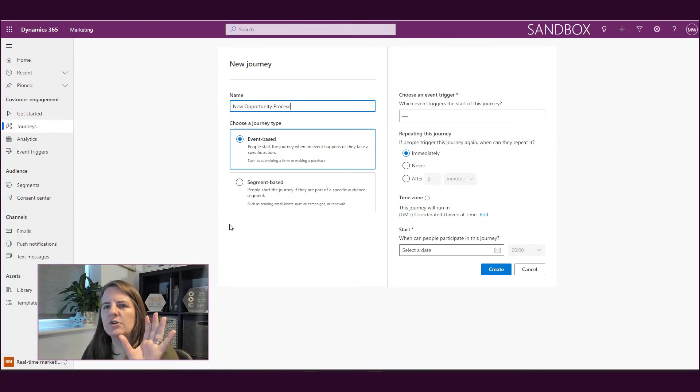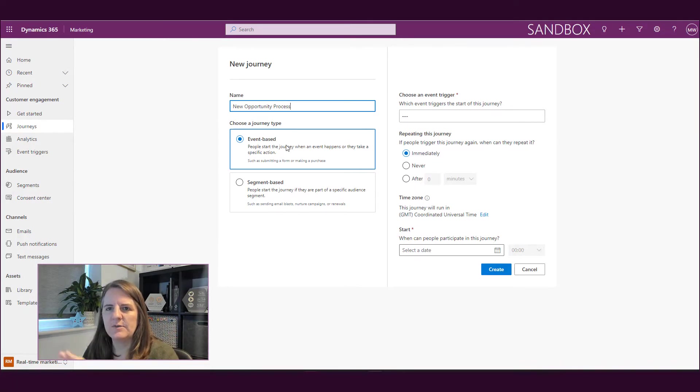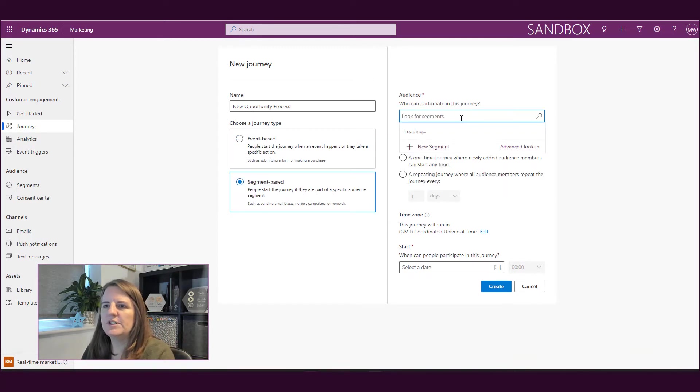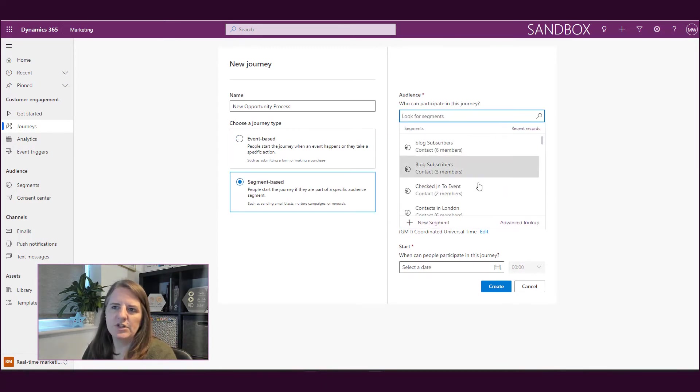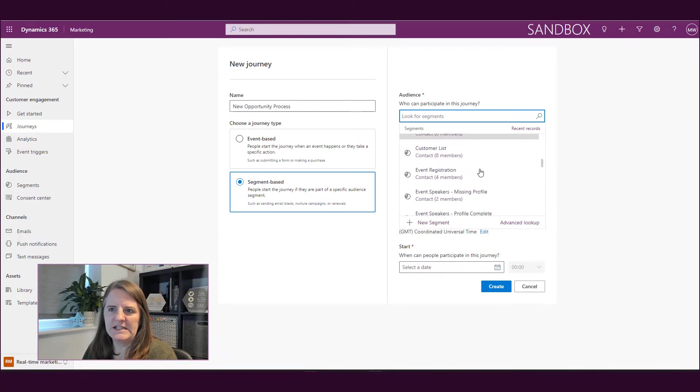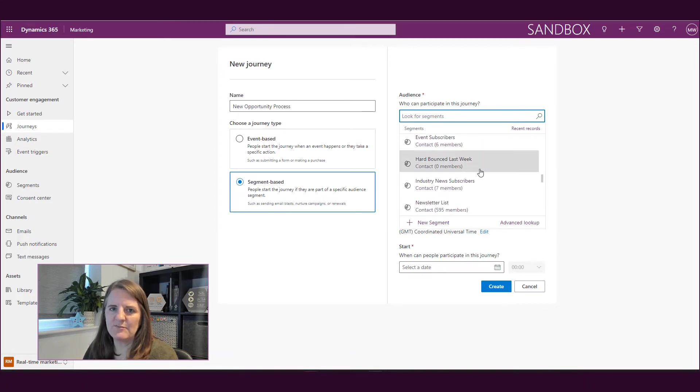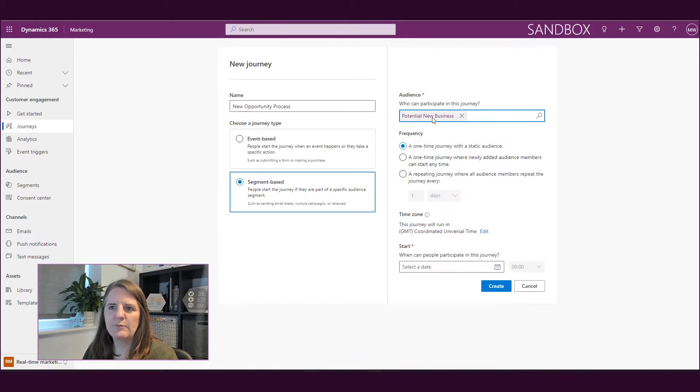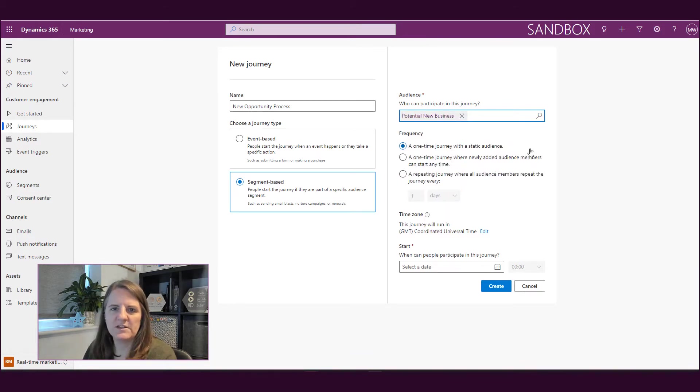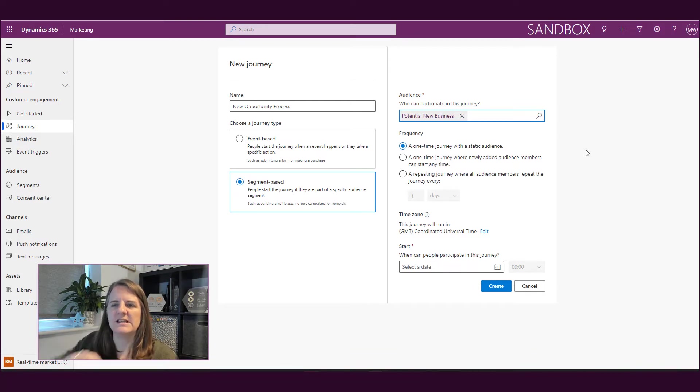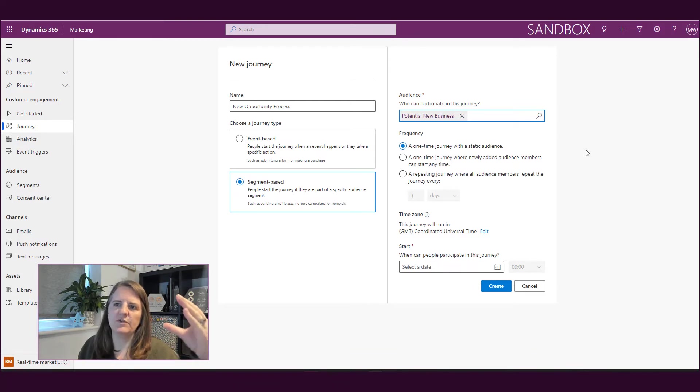Now we've got our two types. So we've got event-based and we've got segment-based. If we look at segment-based first of all, and if we do a lookup, this is basically a list of all segments that exist in the system. So I could go ahead and I could pick one of those specific segments. And then when I've picked a segment, it then says, okay, well, what's the frequency? So we've got three options.